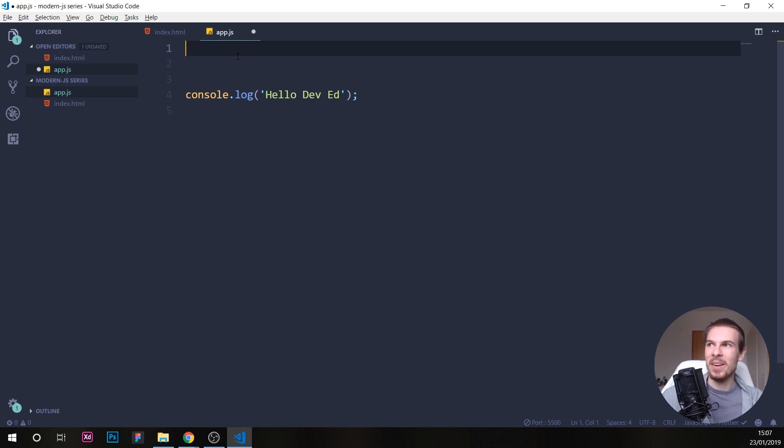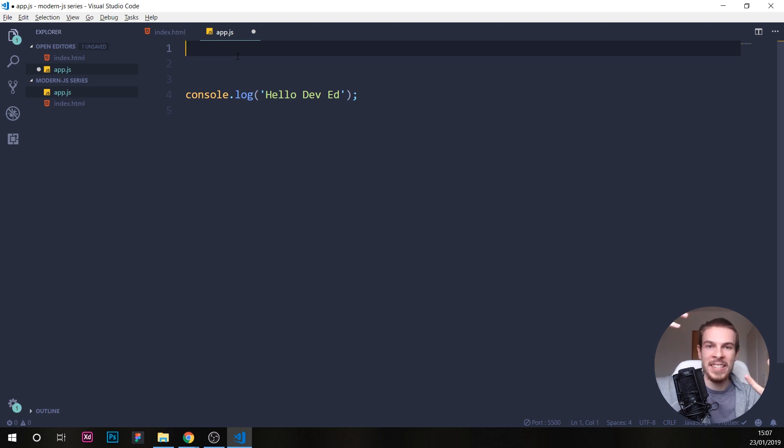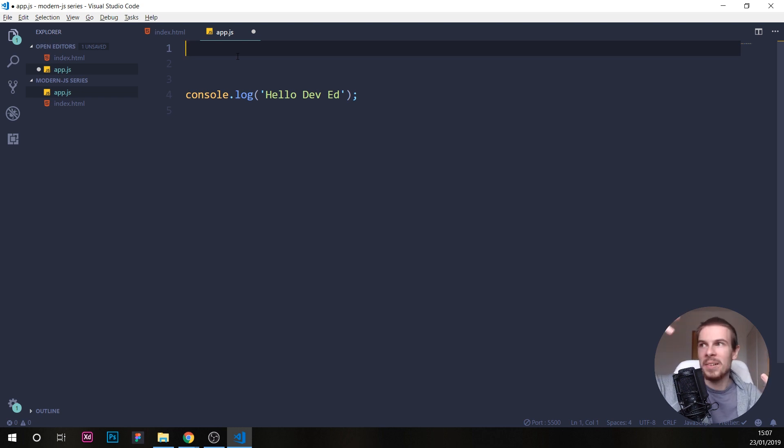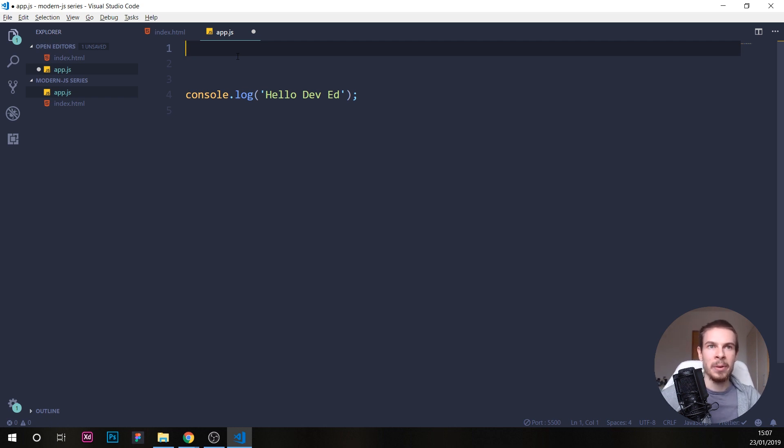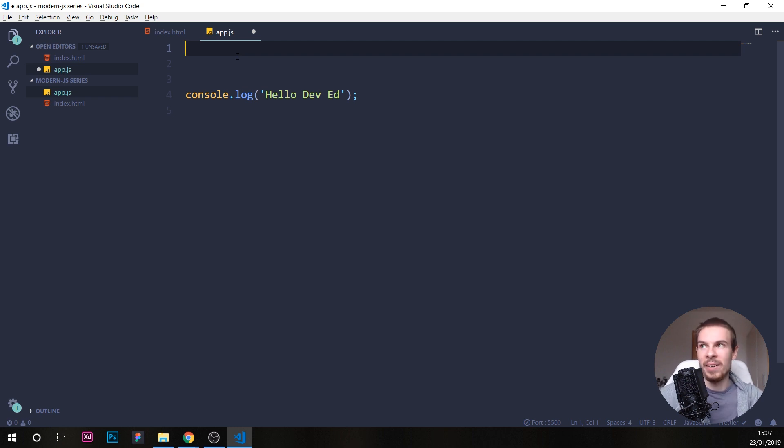So what are variables? Well, variables, you can imagine them as simple boxes that we can add different types of data in them. So data types, right? So we can add numbers, we can add text. A real world example would be, let's say we have a game, okay? And we have a life bar.